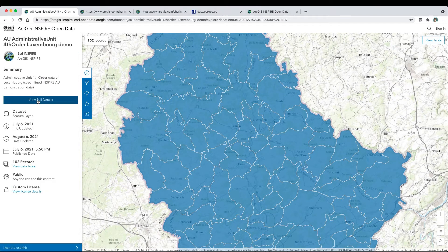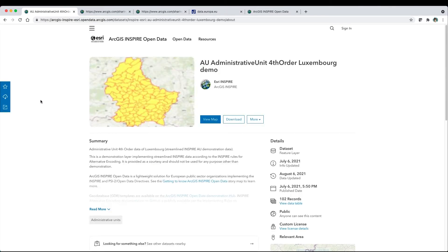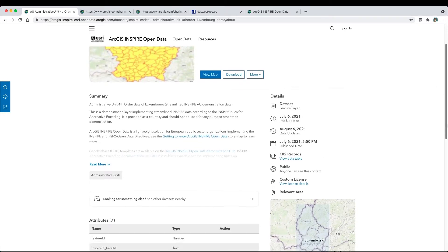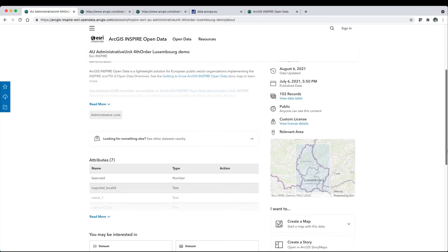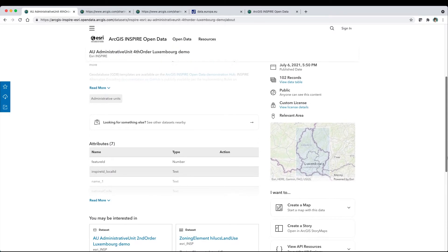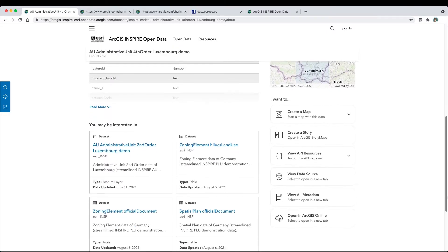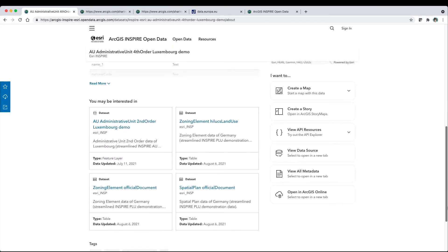Switch to Full Details to explore more, including related content. Hub automatically search engine optimizes your item pages.